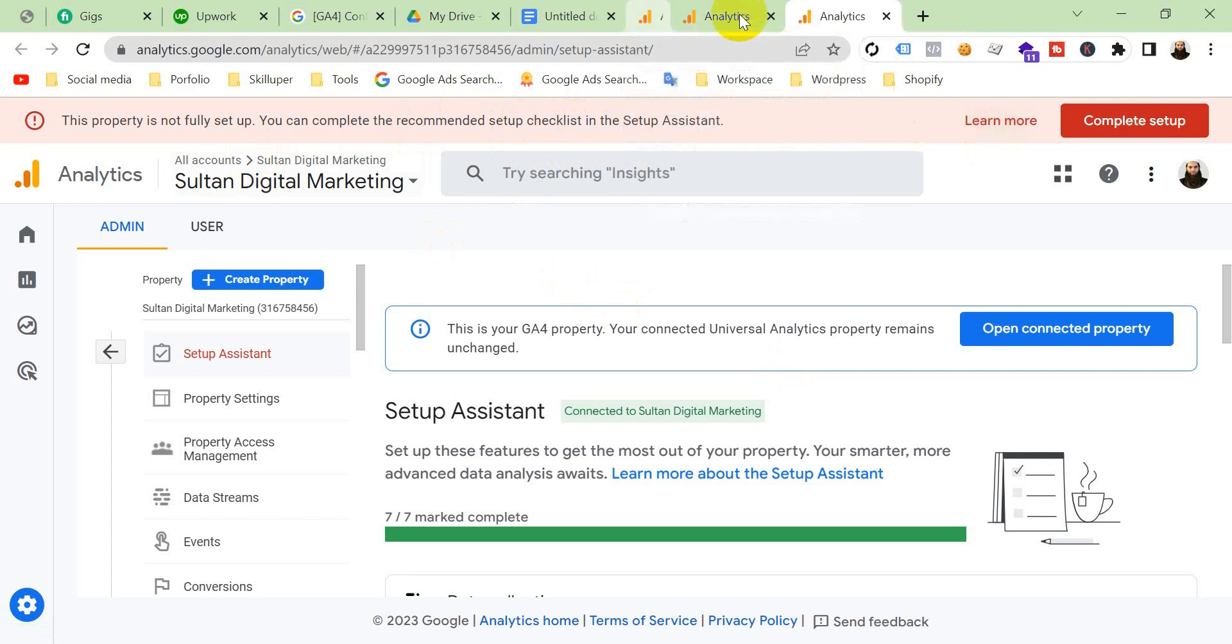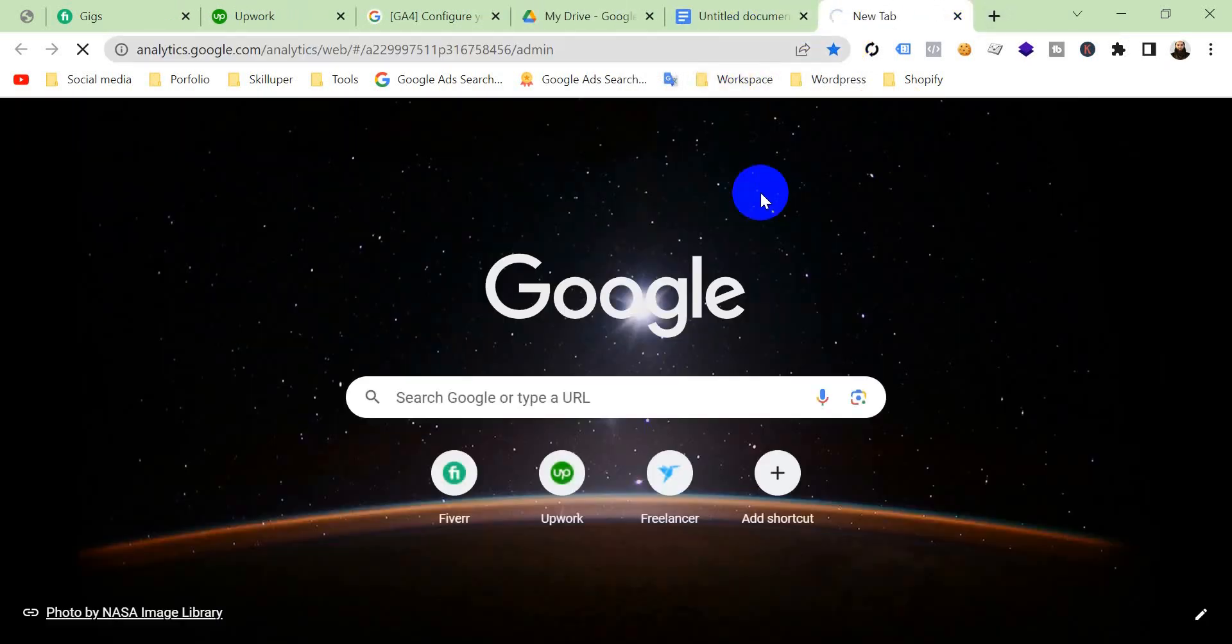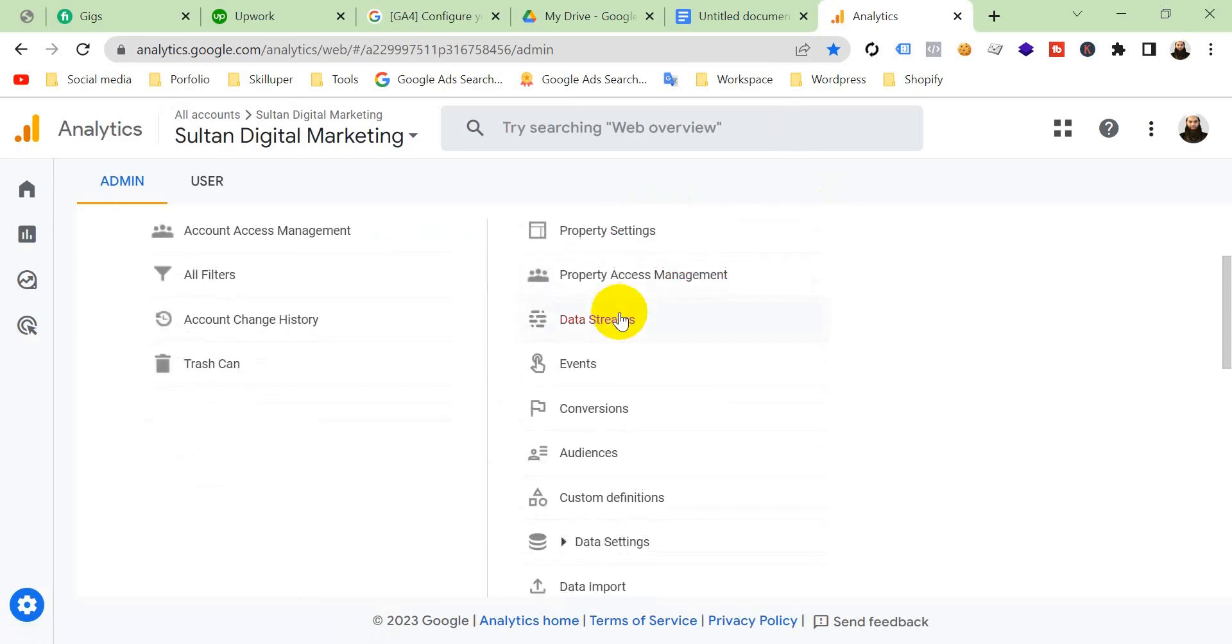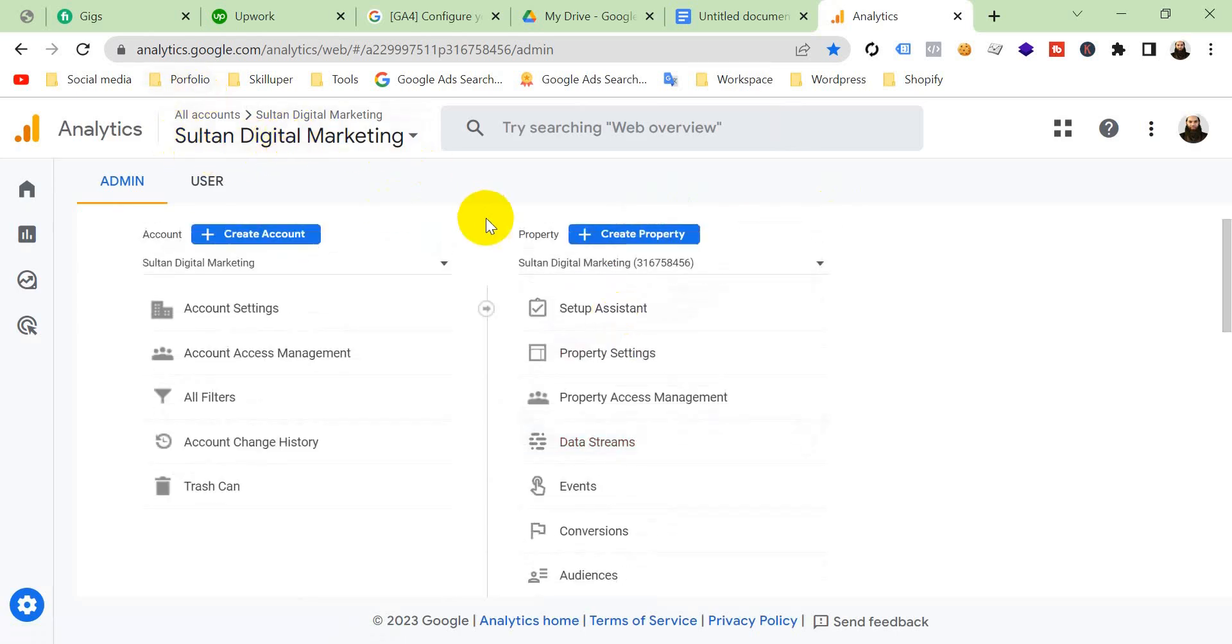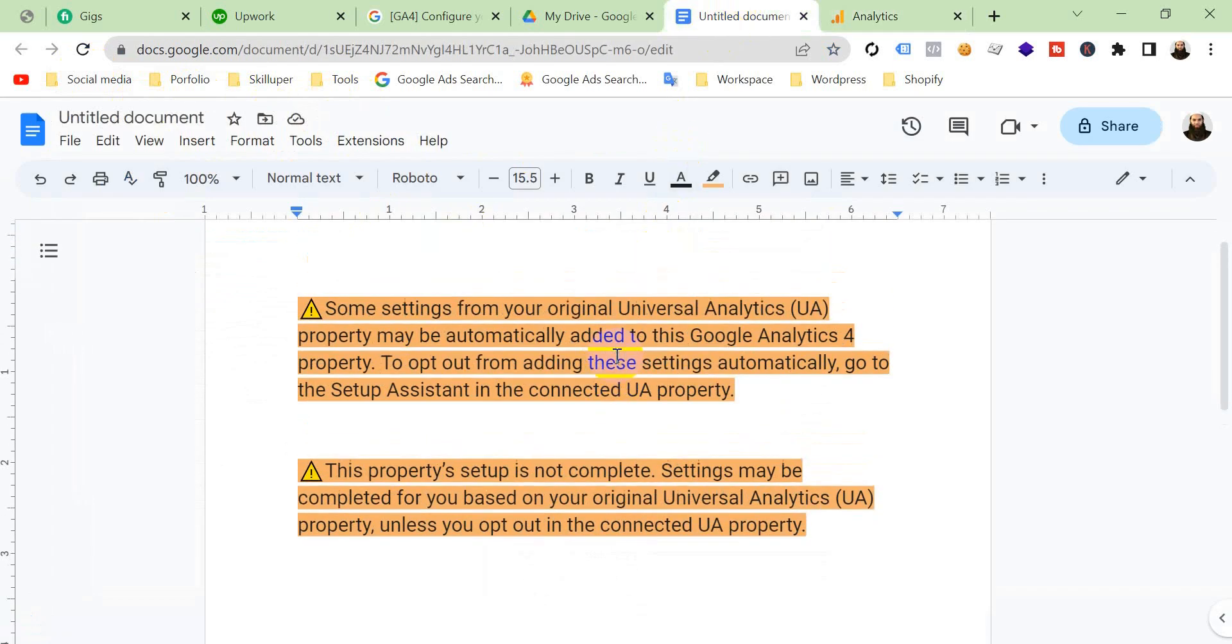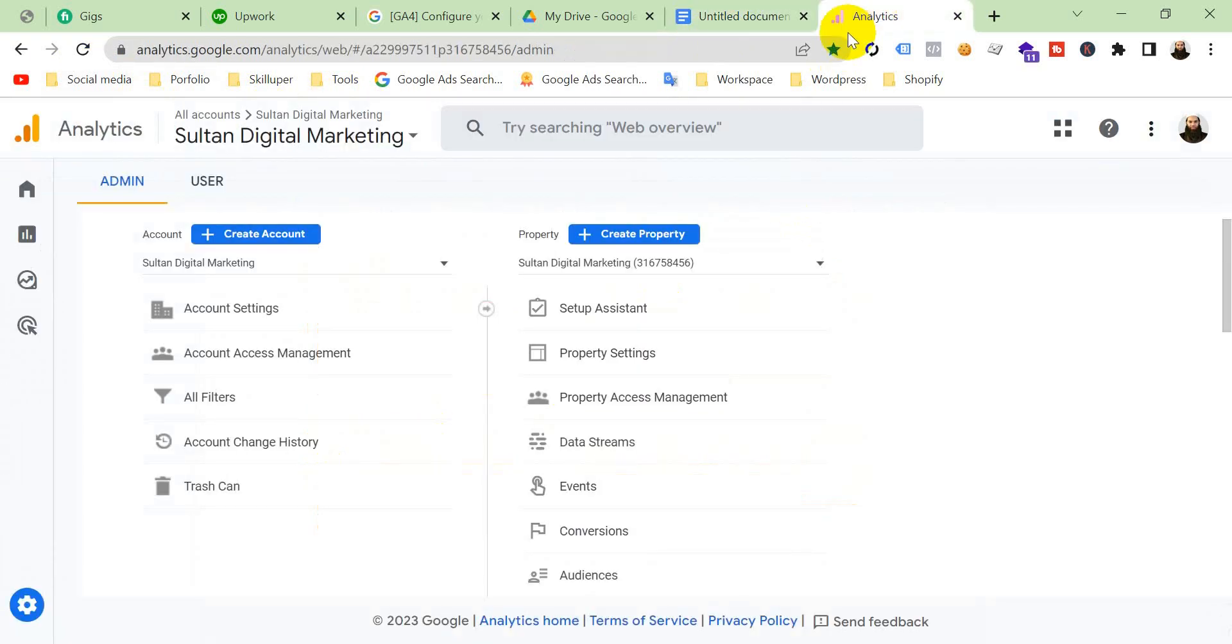Okay, open GA4 again. You can see here, this is the same GA4 property, Sultan Digital Marketing. But you can see there is no longer any notice. If you see both of these notices on your GA4 property or one of them, you can solve this problem like this video as I showed.